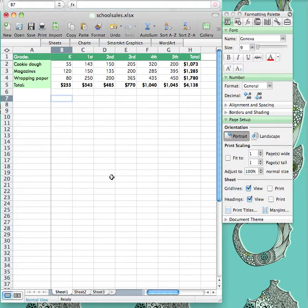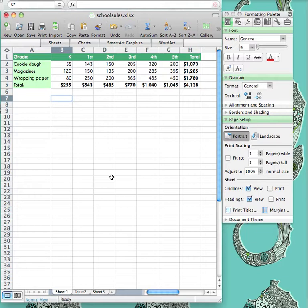First, I will show you the column chart. It is best to use a column chart when you are looking to compare information. In this case, you might want to compare how each grade did on cookie dough, magazines, and wrapping paper all at once. In order to do this, you would select the top row of the spreadsheet from A1 down to G5 by clicking and dragging.